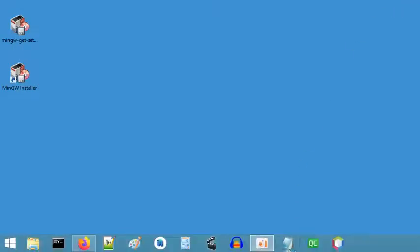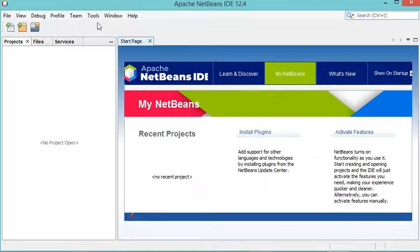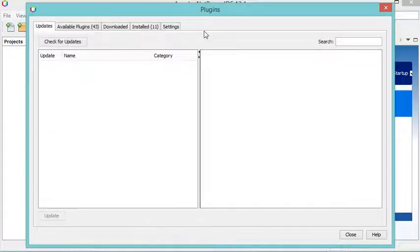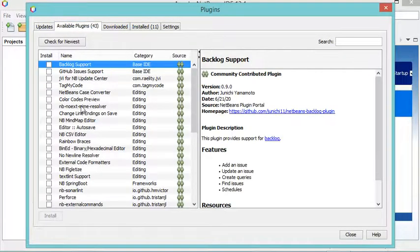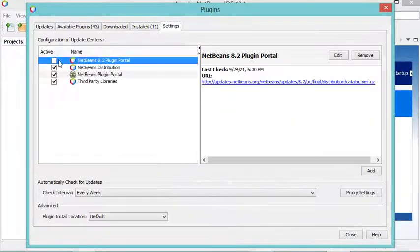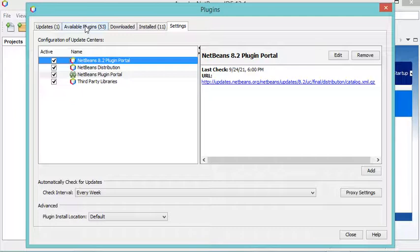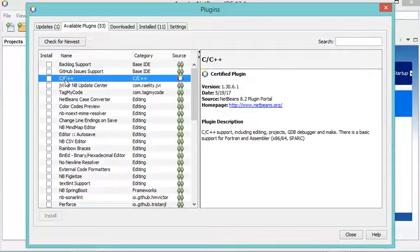Now let's open NetBeans. Go to Tools, then Plugins. I want to install a new plugin for C++. I should find it in available plugins, but I cannot find it here, so let's go to Settings and select the first option — there we can find it.